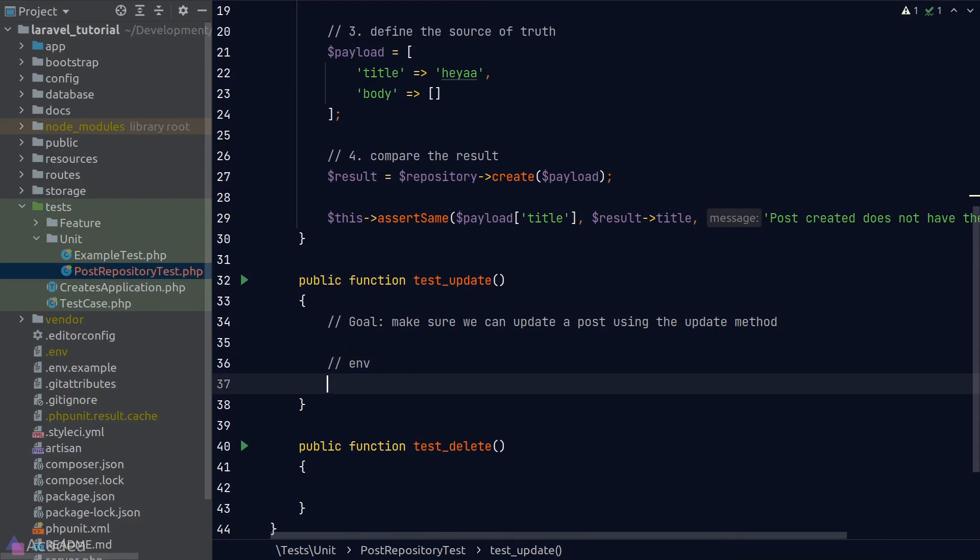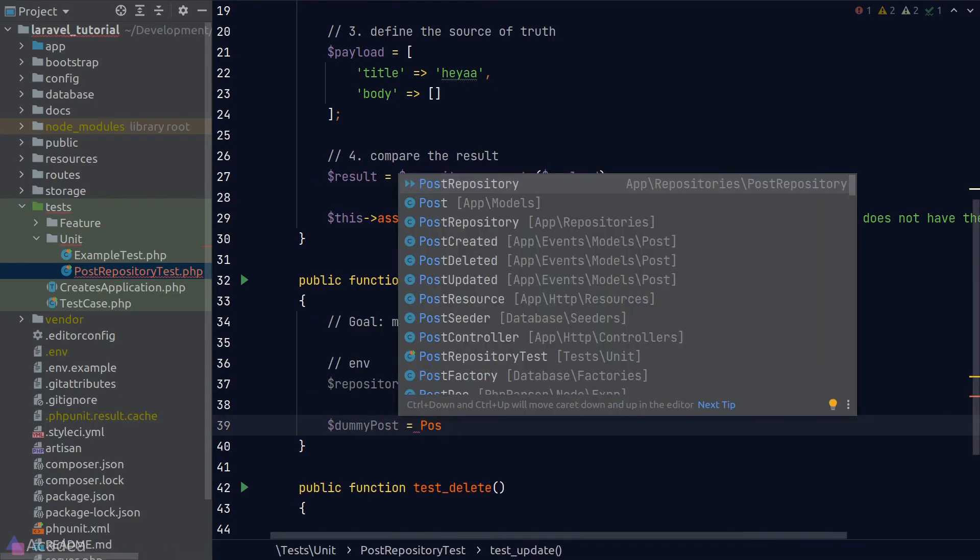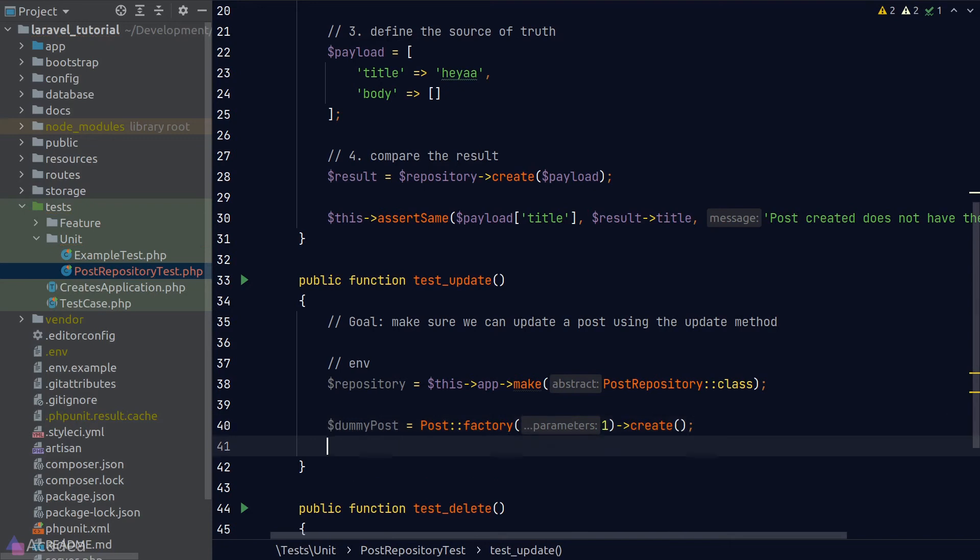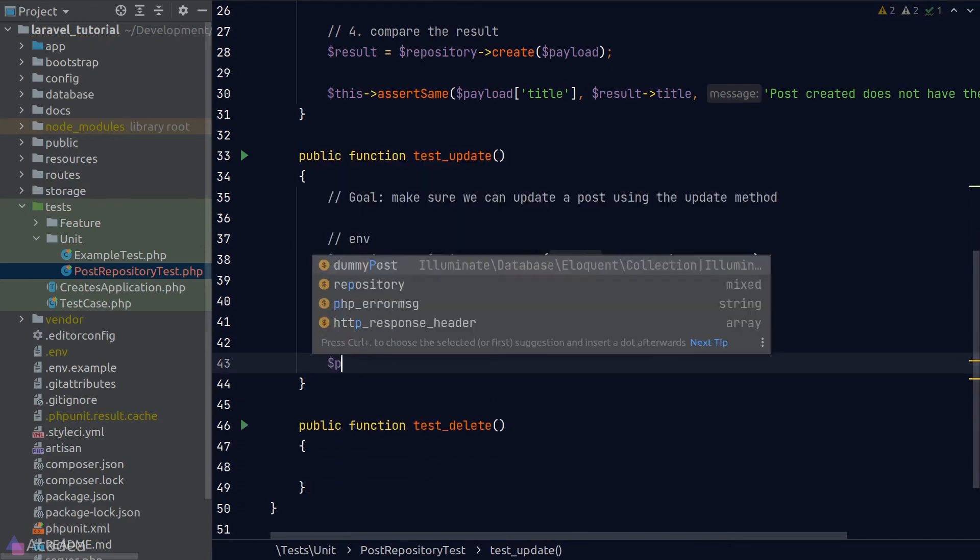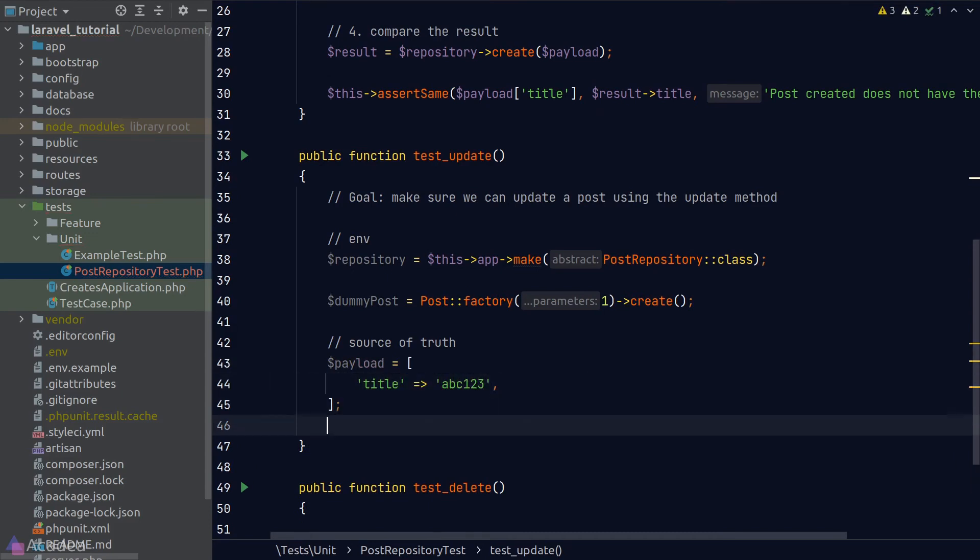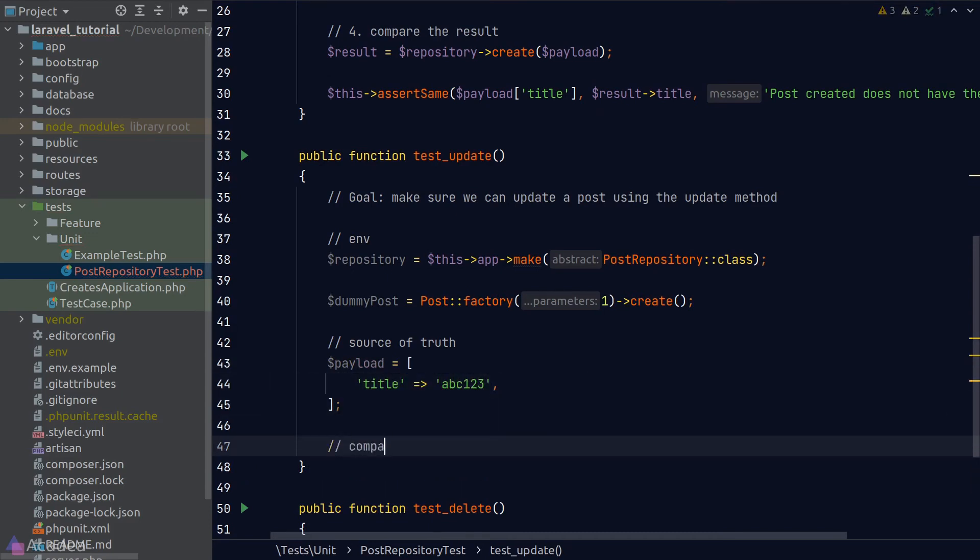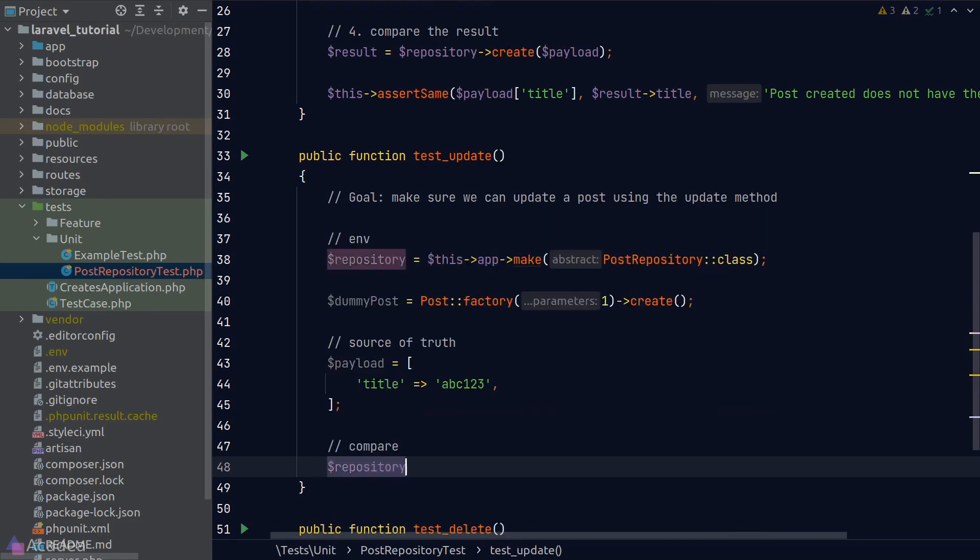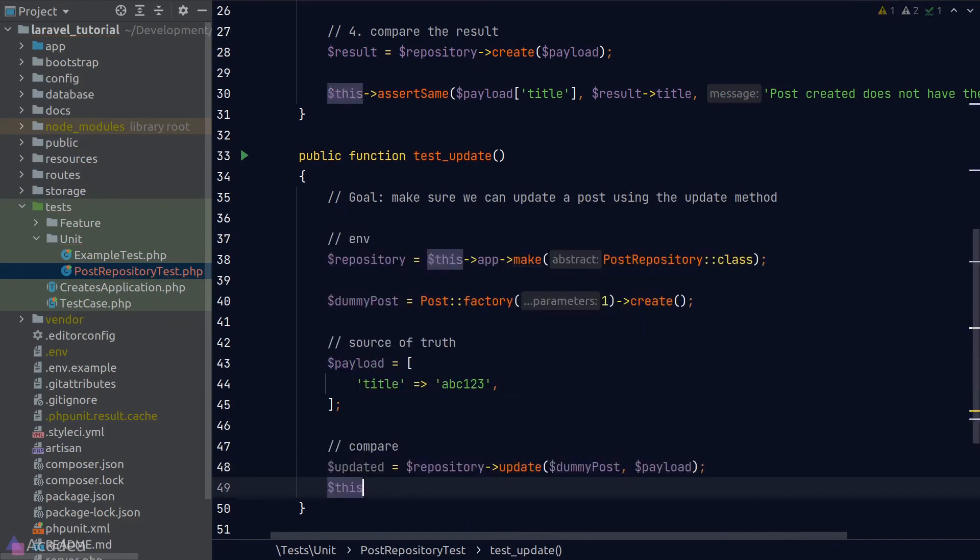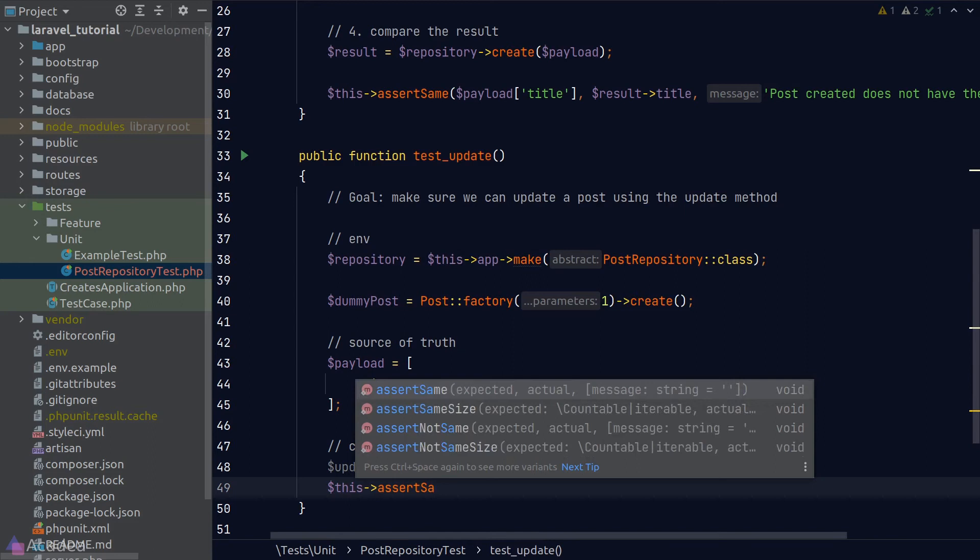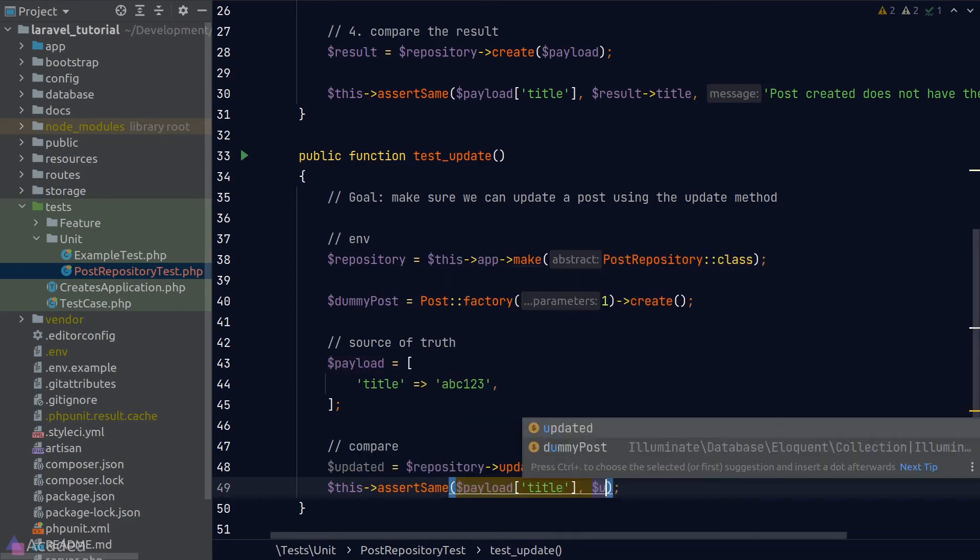The third step is to define a source of truth, in which I'll create a payload to update our dummy post. I'll change the title to ABC123. Step four: we'll execute our code and compare the result. I'll call the update method on our post repository and the assertSame method again to compare the payload title against the updated post title.